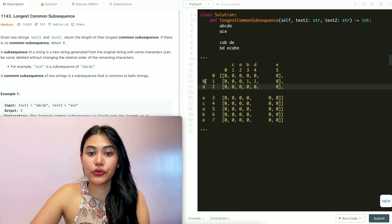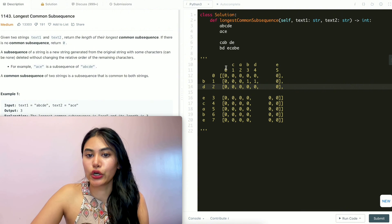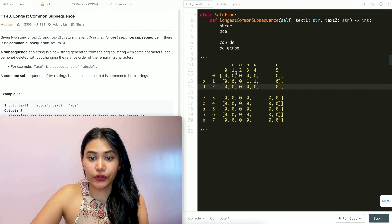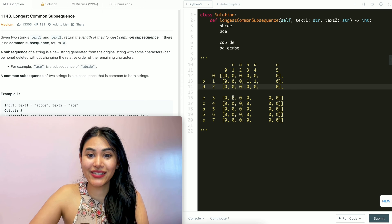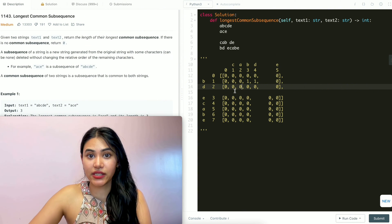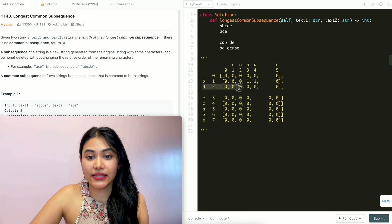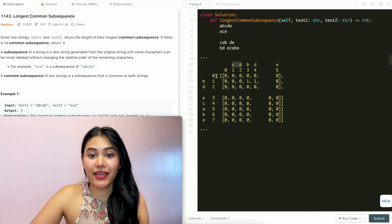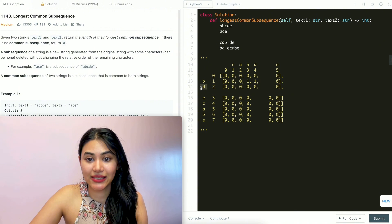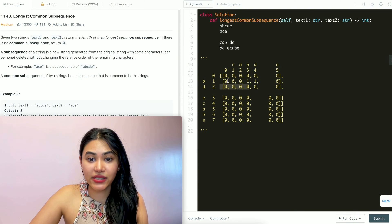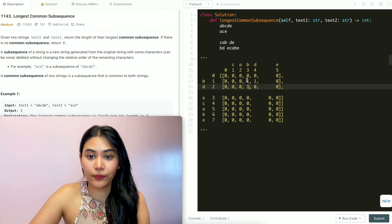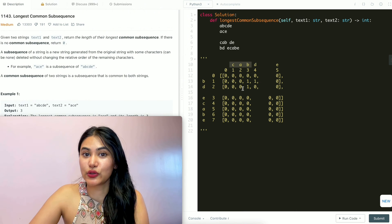Now considering two characters from text2 — B and D together. With zero characters from text1, the longest common subsequence is zero. C and B-D gives zero, C-A and B-D also zero. With C-A-B and D, before we added D the longest common subsequence was 1, and since B and D aren't equal, we keep that 1. Between C-A-B and B-D the longest common subsequence is length 1.